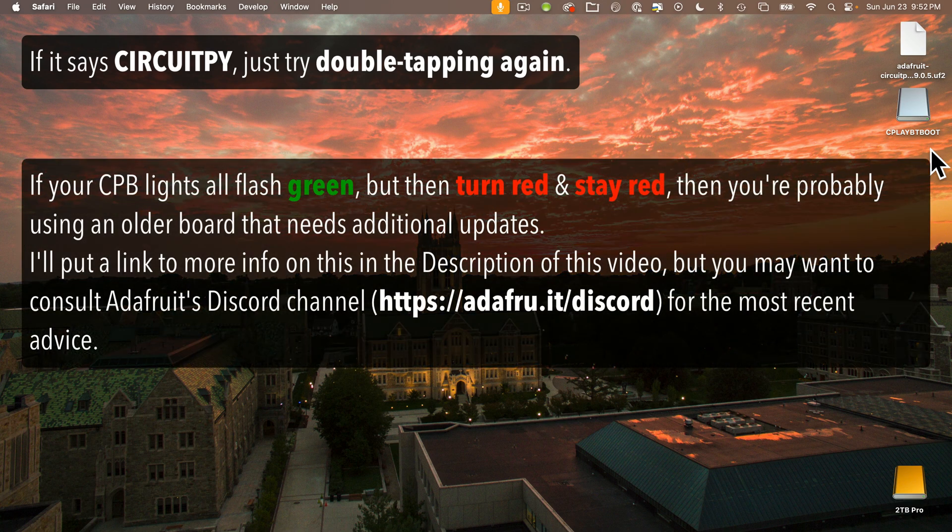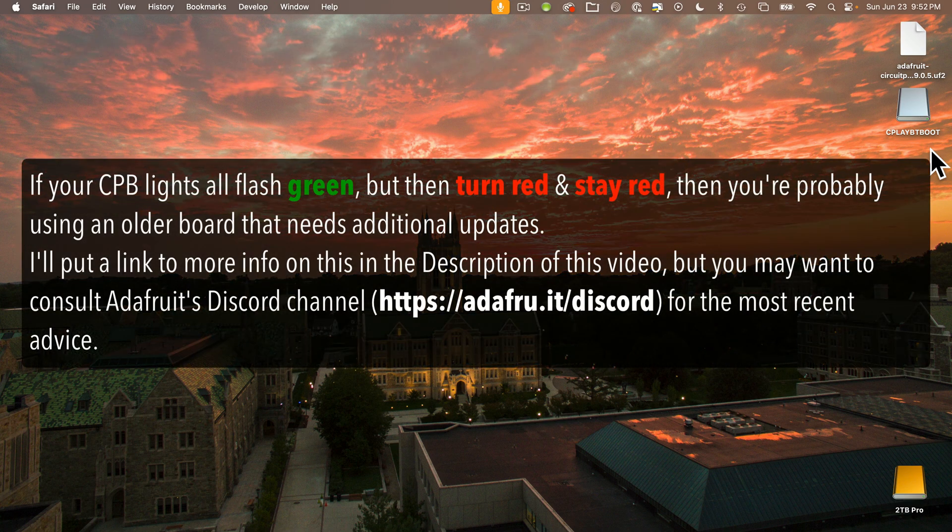After doing this, if your board flashes green but then right away flashes and stays red, then you're likely using an older CPB that needs a little bit of TLC. I'll put a link in the description for more info on that case.